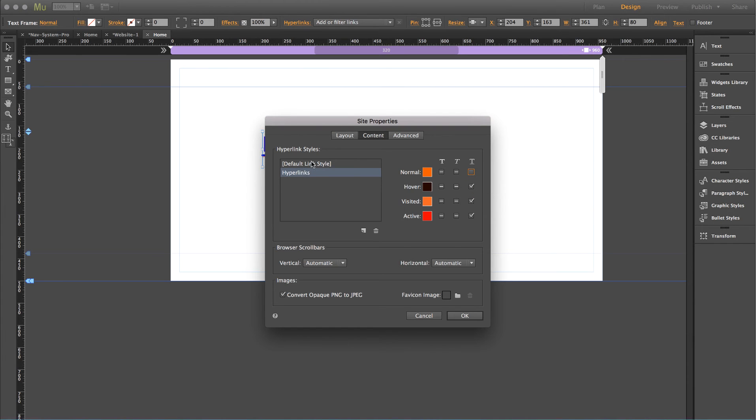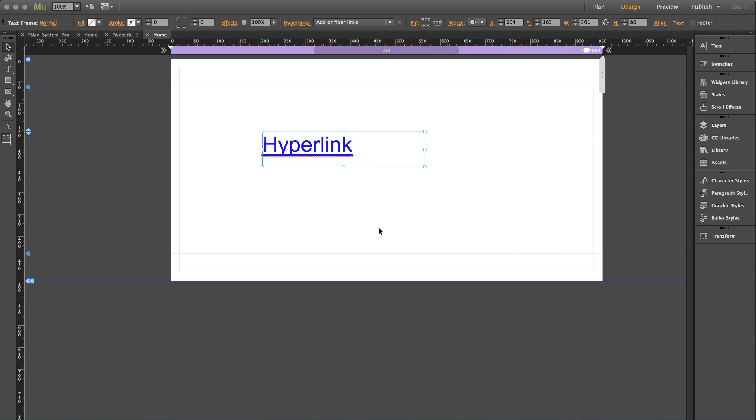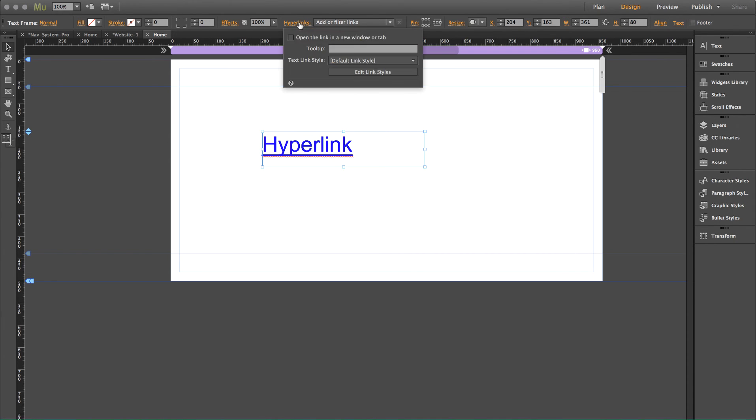So we've set up a whole new hyperlink style and we click okay and nothing changes for some reason. And this confuses people all the time. So what we need to do once we've set up that new hyperlink style is we just need to go ahead and change which style this item is using.